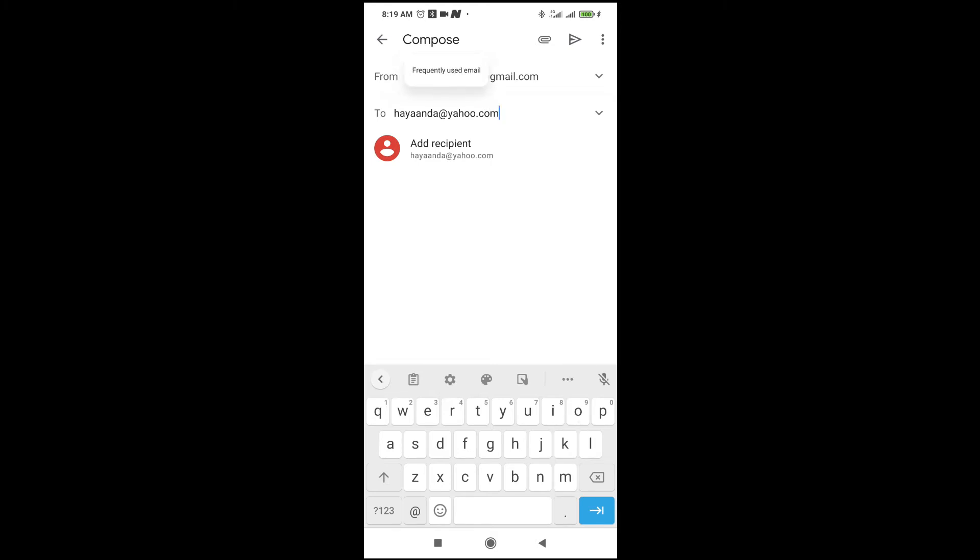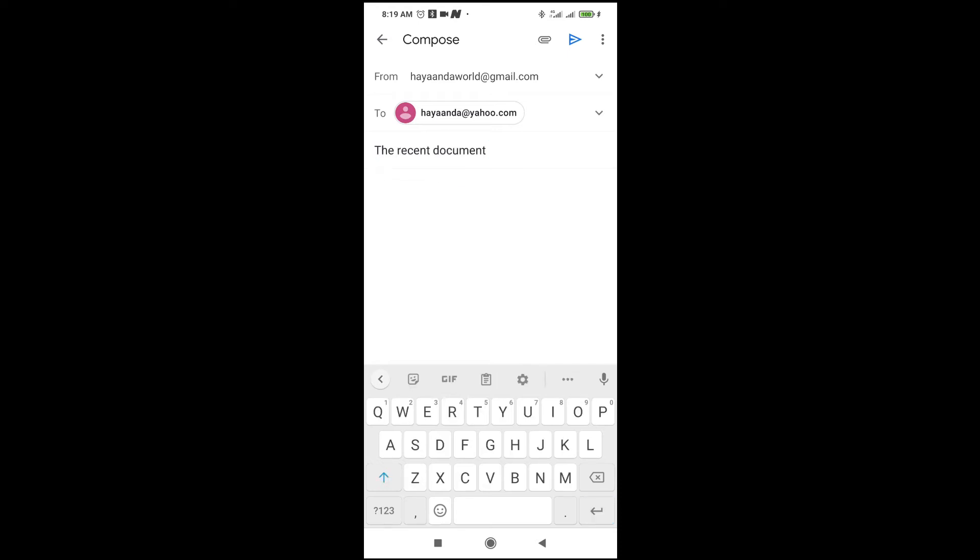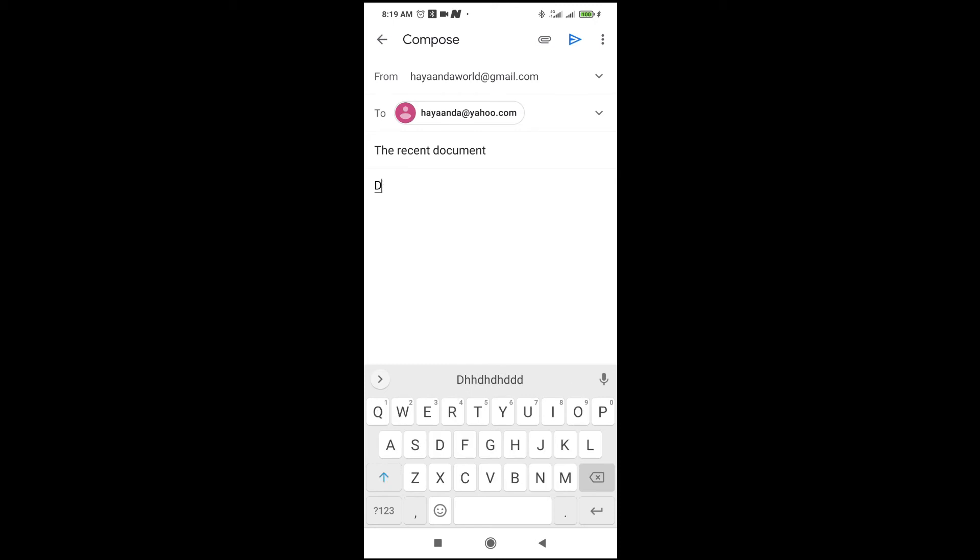When done with that, click on the subject. You can enter the subject of the email. When done with that, then go to the compose email, then you can compose any email of your choice or you can leave it empty.